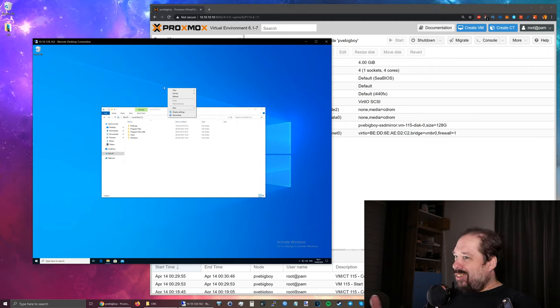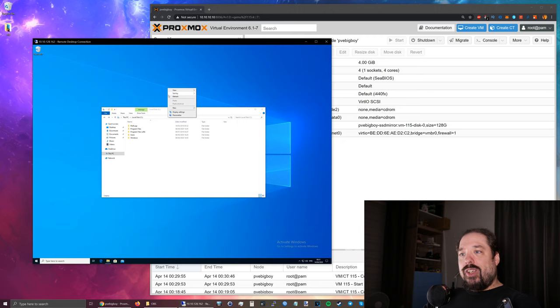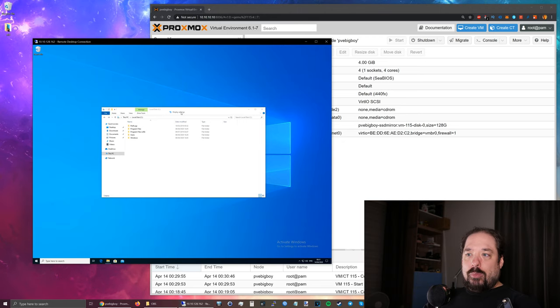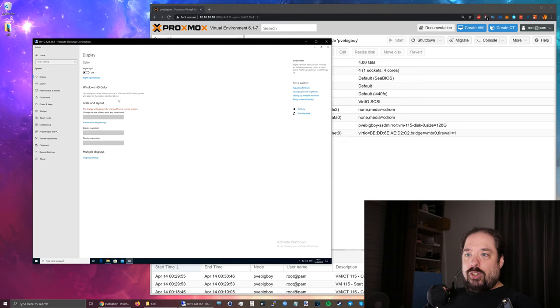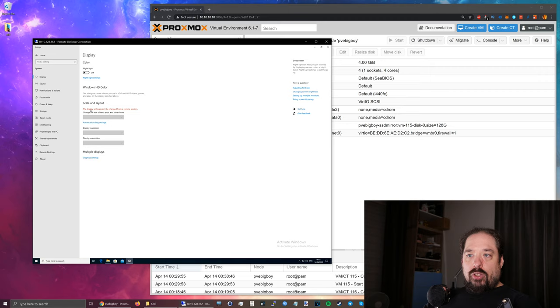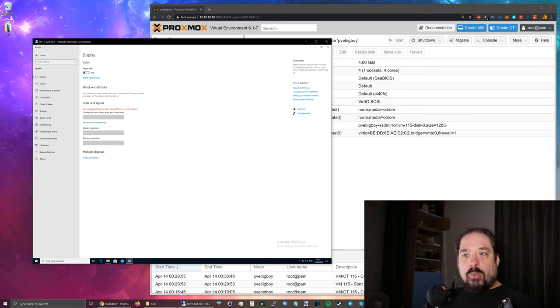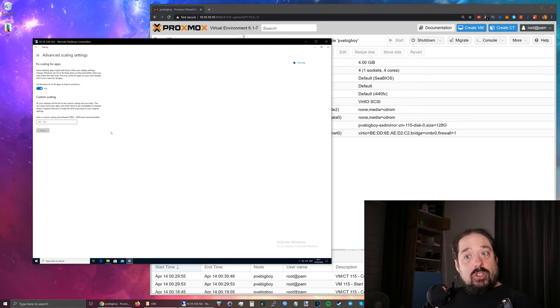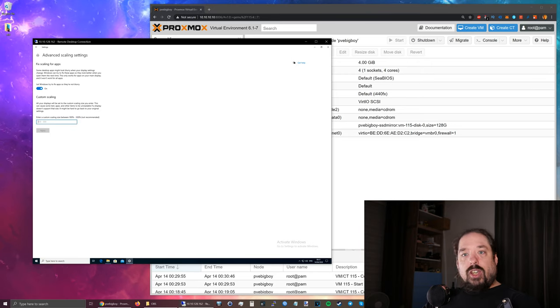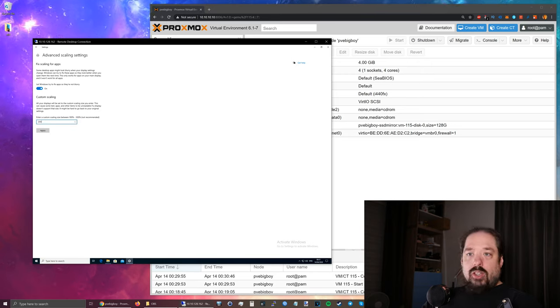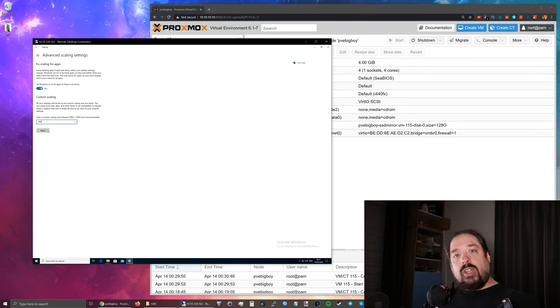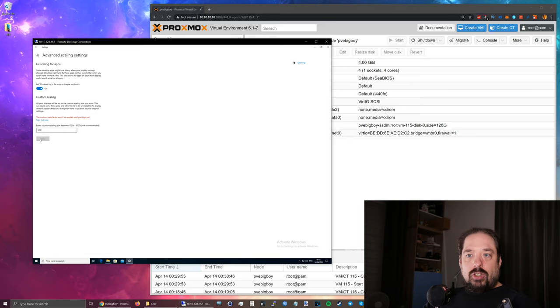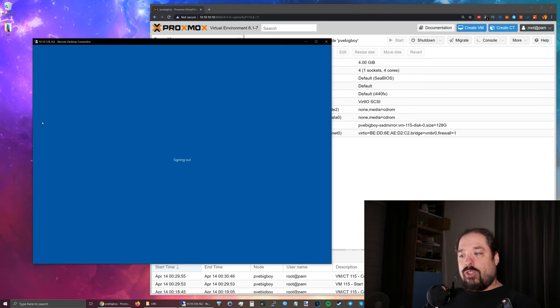There's no real way to set it, because if I go to Display Settings, it says the display can't be changed from a remote session. I can, however, still go into Advanced Settings, and there I can make everything 200% size. You can apply that and you sign out.